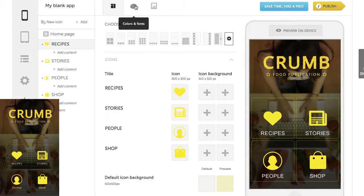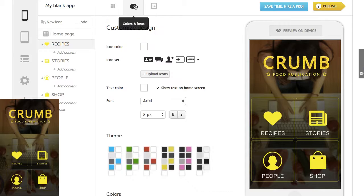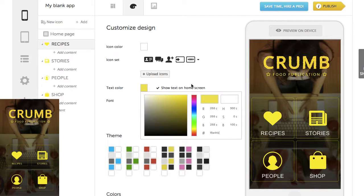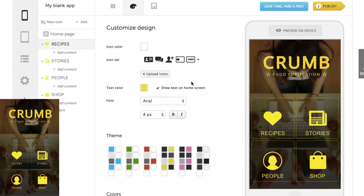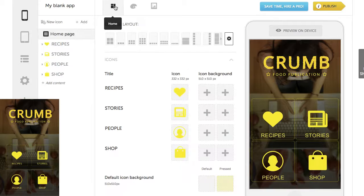In Colors and Fonts, we'll change our text color. And back to our home screen.